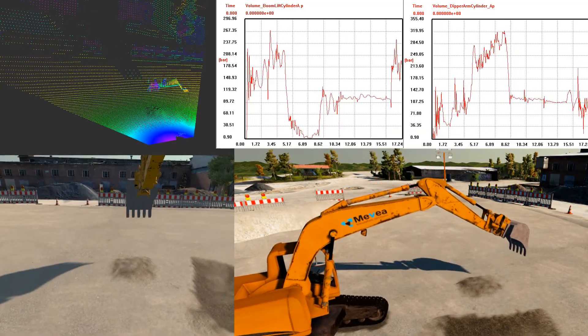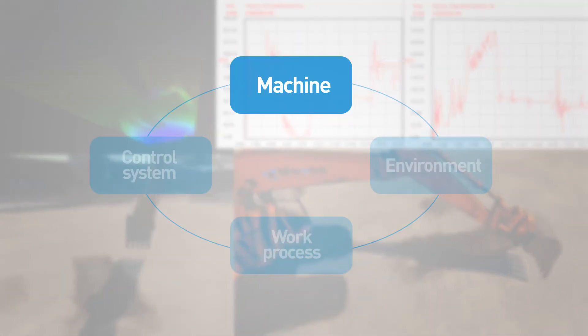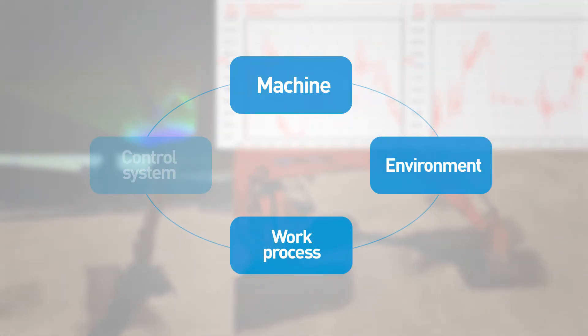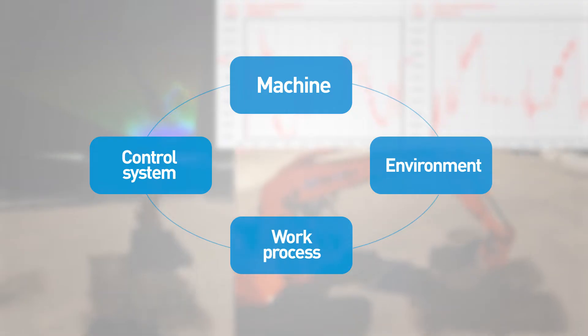The digital twin consists of four components: machine, environment, work process, and interface to the control system. The whole system can be developed with ease on one platform.